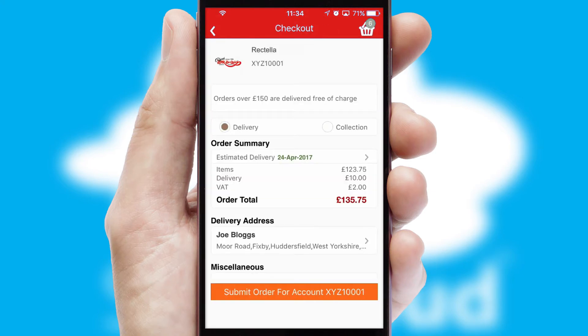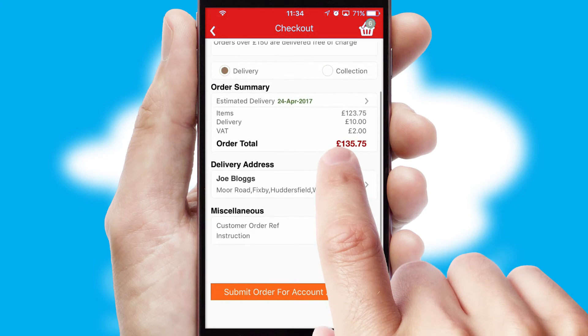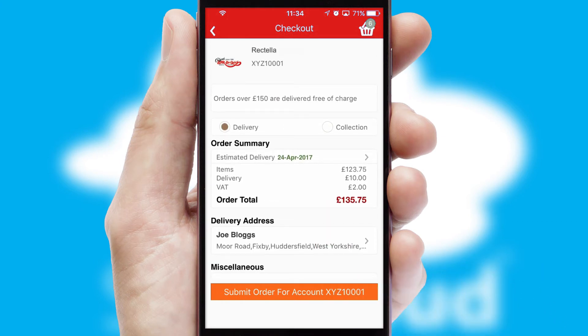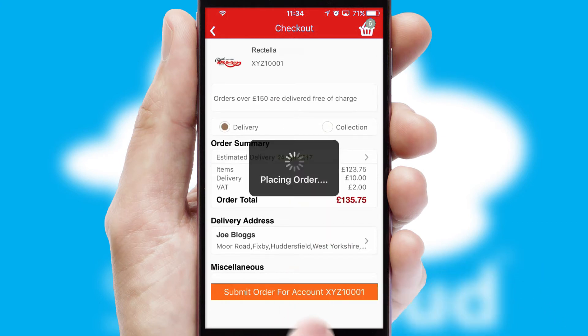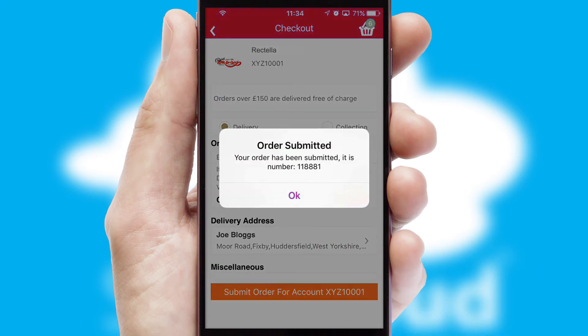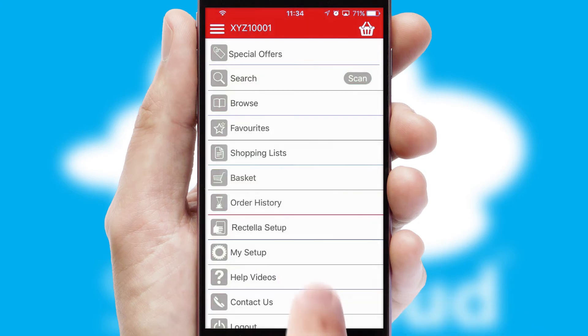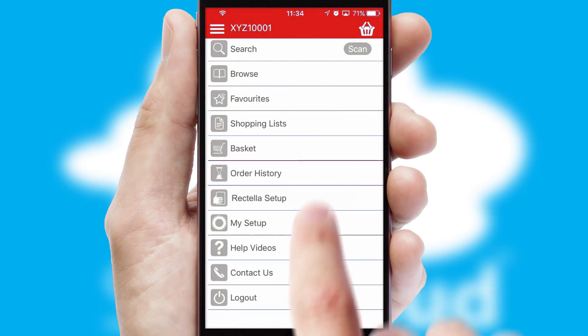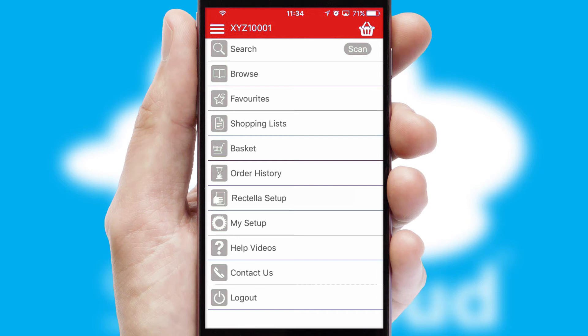SwiftCloud also supports click and collect functionality. Finally, after submitting the order, you and your customer will receive a PDF confirmation and the order is imported into your ERP system.